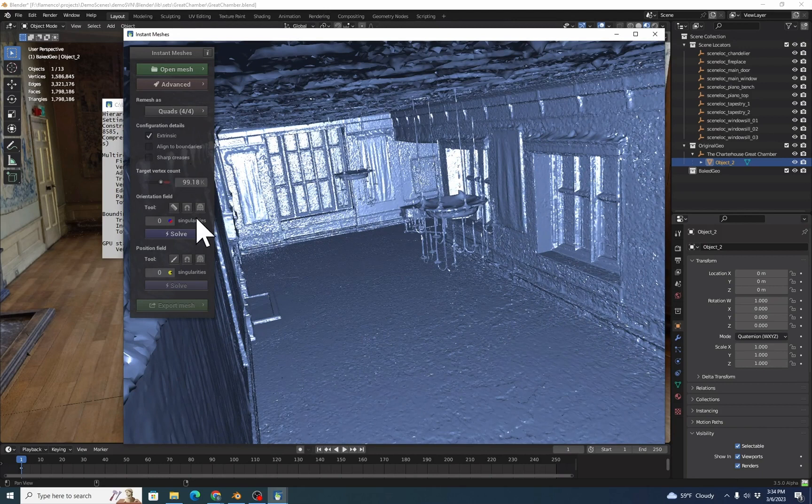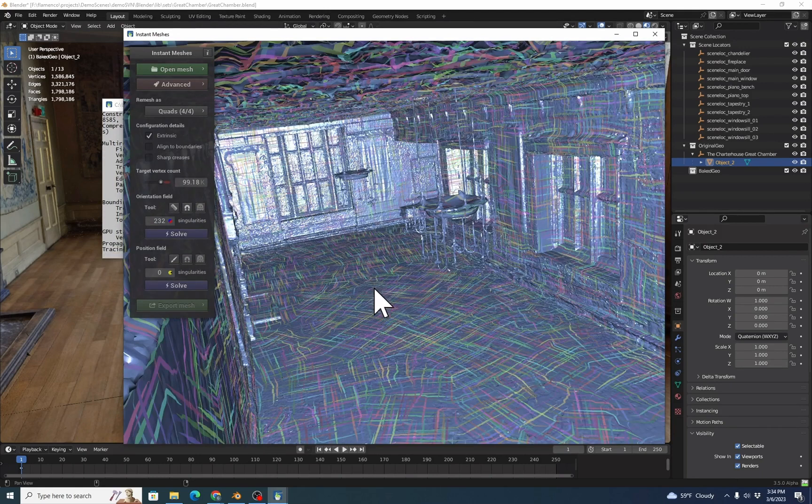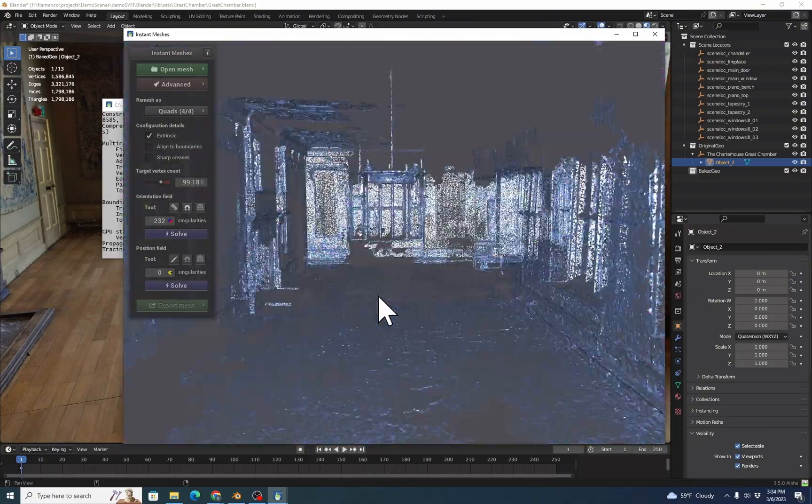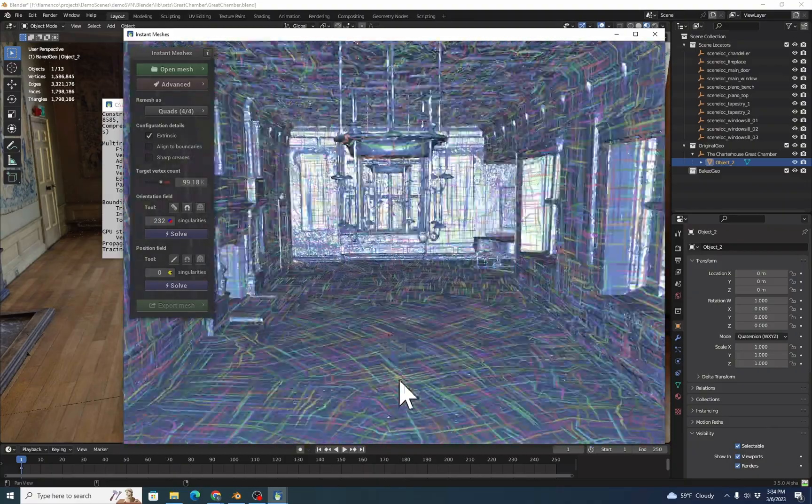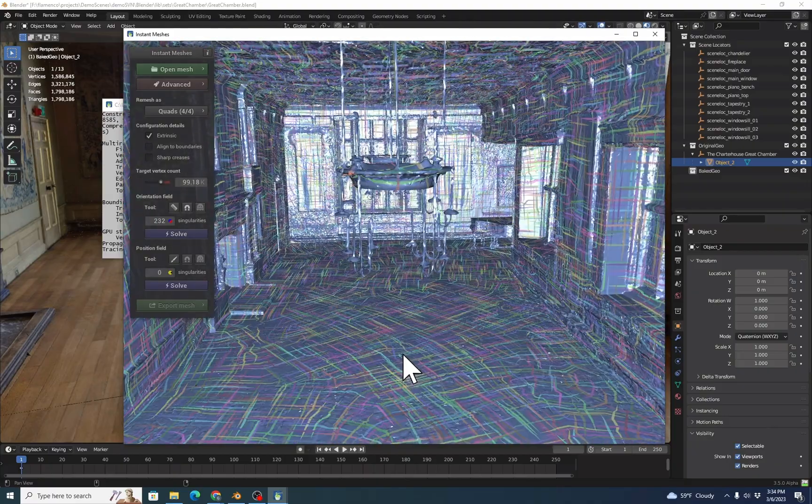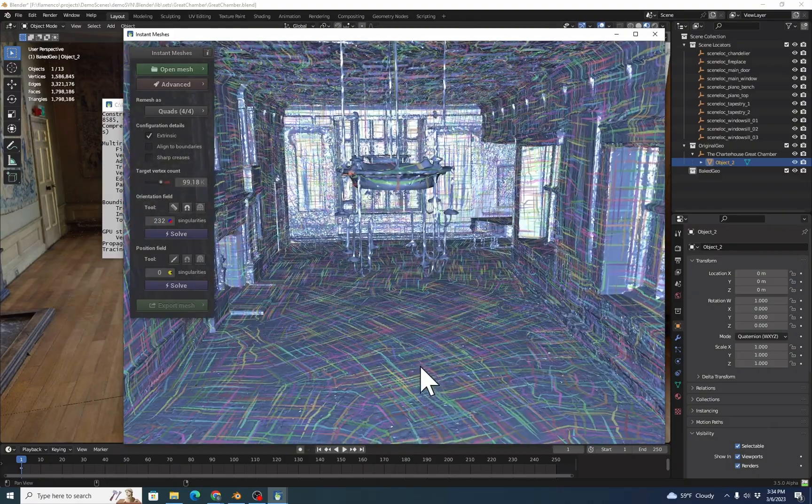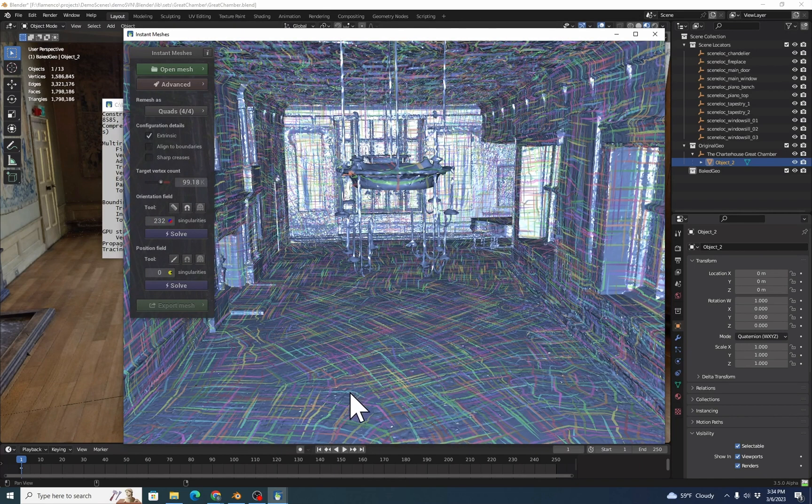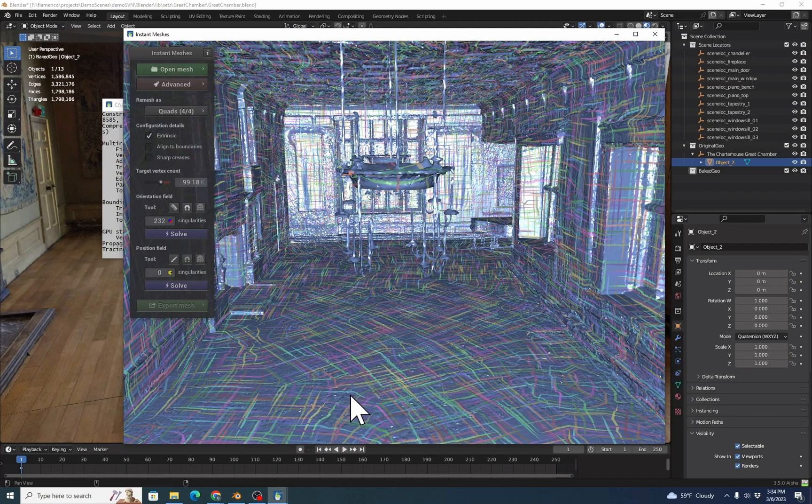So in Instant Meshes, you typically try clicking Solve, and we'll basically get a big mess. These lines should be going straight forward and straight backward. It turns out that our model has a lot of cracks, vertices and edges that are close but don't align. And that confuses the remesher.